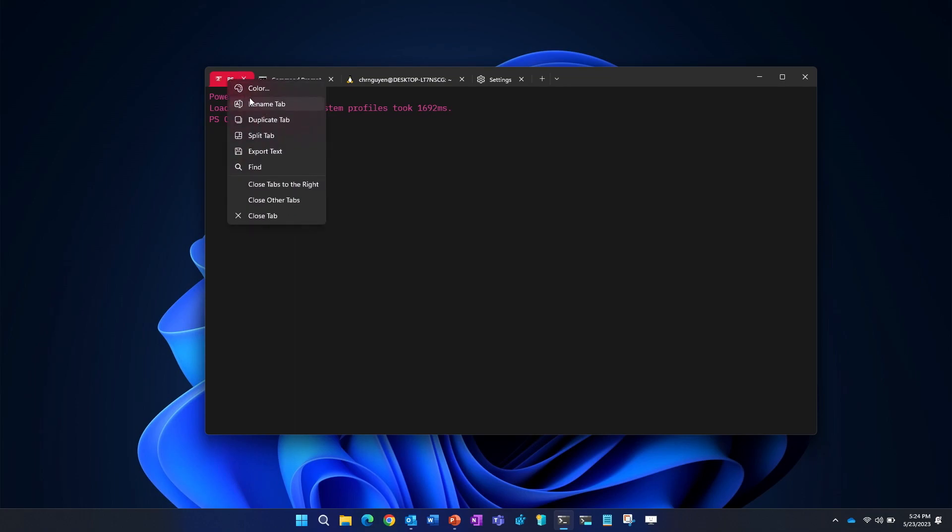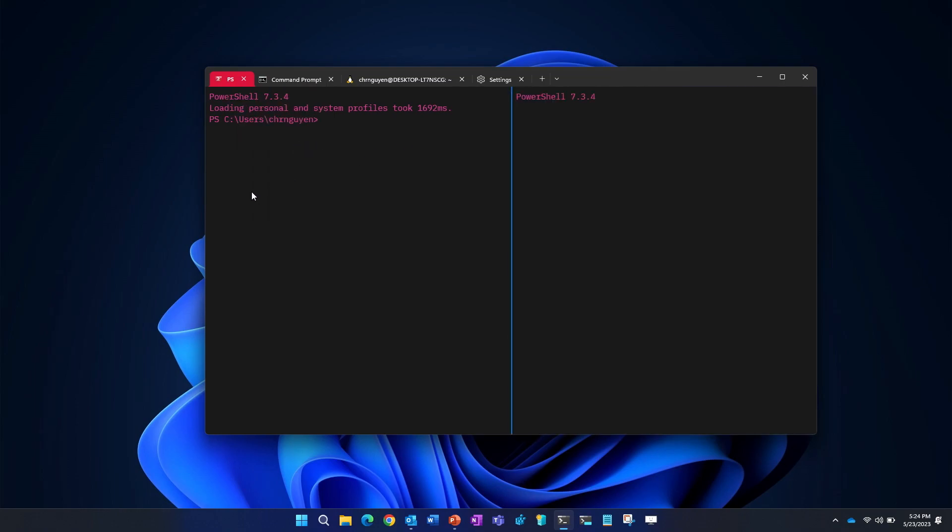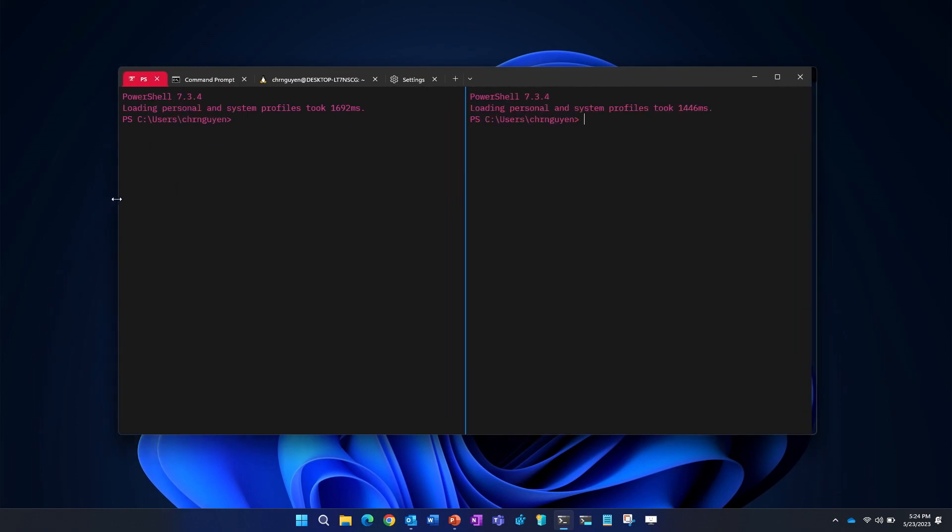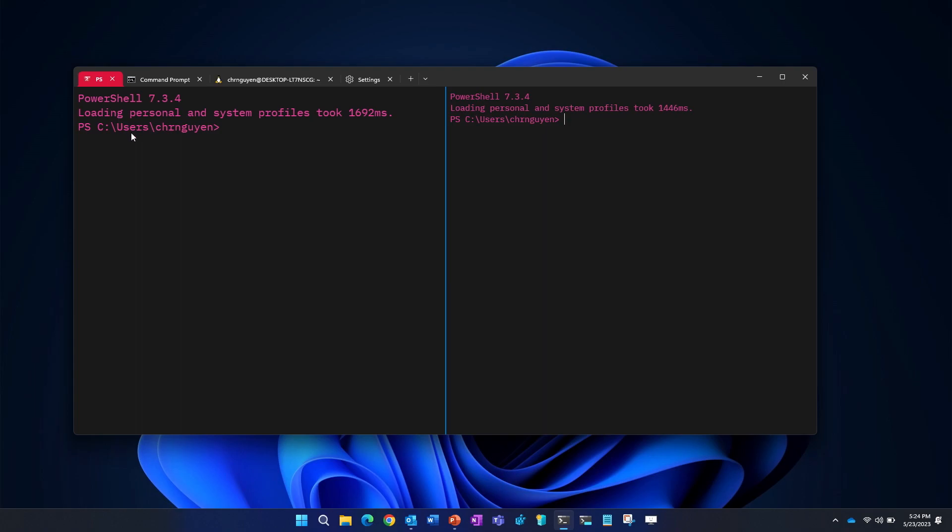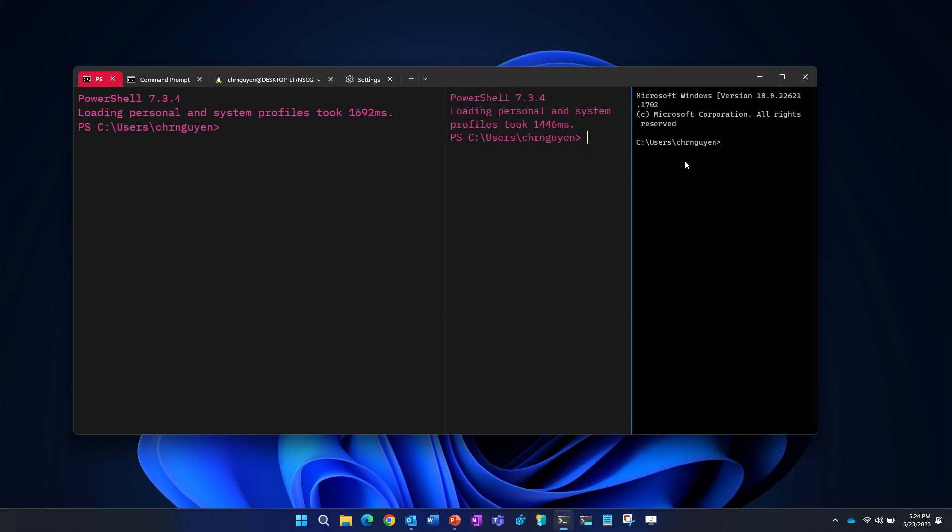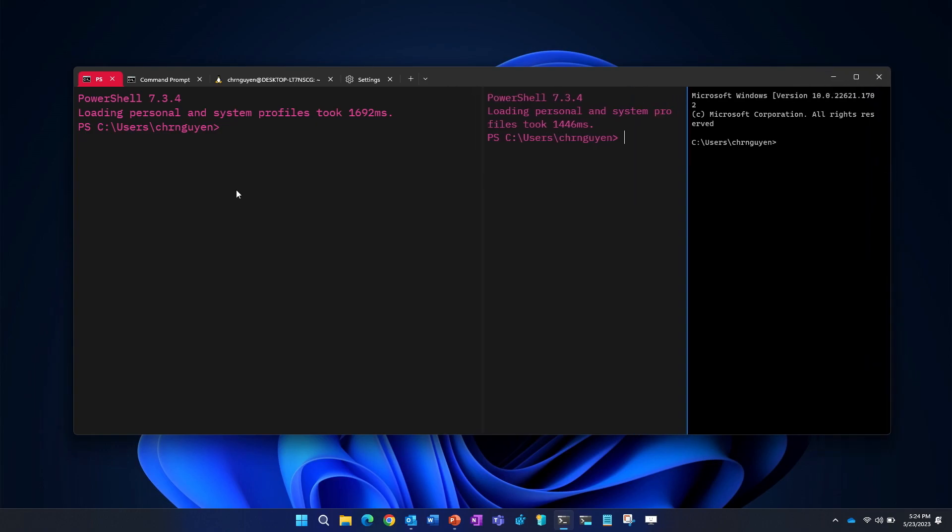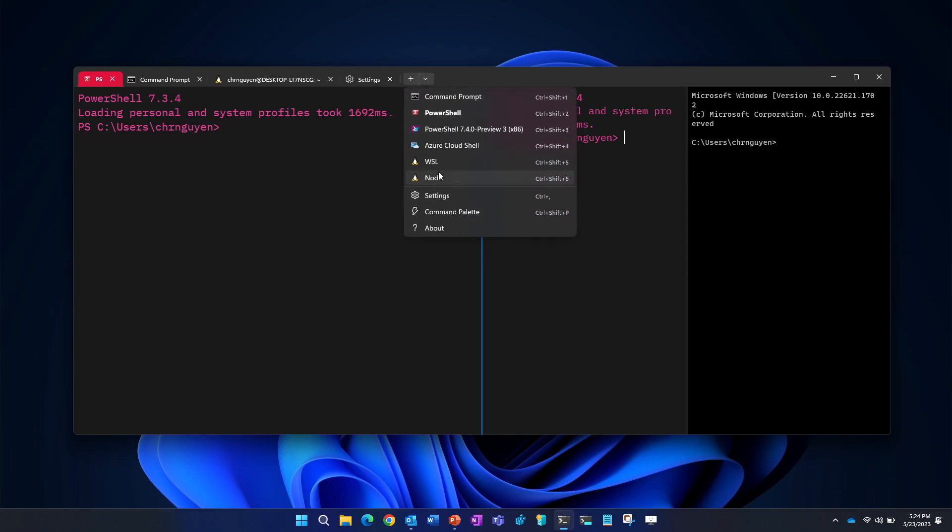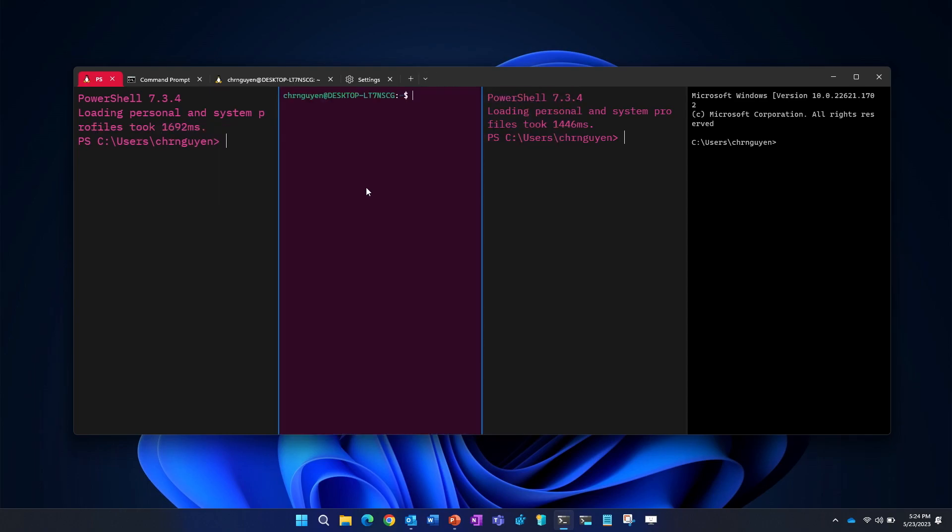We also do things like duplicate the tab, or even split the tab. So if I click split tab here, I just split the tab. So we see PowerShell profile on the left and a PowerShell profile on the right. But what if I want to split the tab again, but not in PowerShell, but in command prompt? What I can do is I can click the drop down here, hover over the profile I want to split, hit Alt and click.